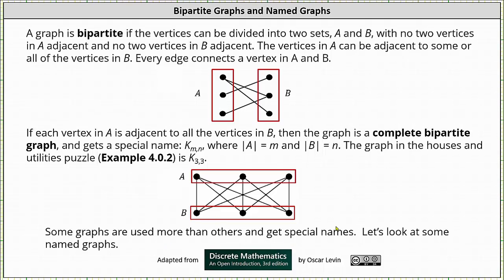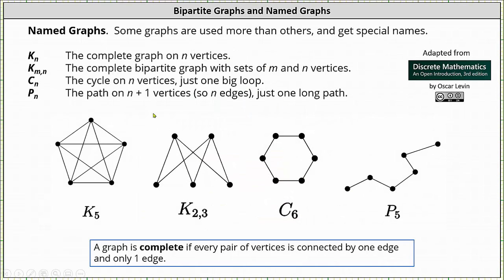Some graphs are used more than others and get special names. Before we look at these named graphs, for review: a graph is complete if every pair of vertices is connected by one edge and only one edge. The first named graph is K sub N, or KN, which is the complete graph of N vertices. Below we have the graph of K sub 5, which is a complete graph with five vertices, meaning each pair of vertices is connected by one edge and only one edge.